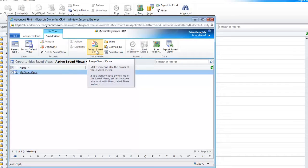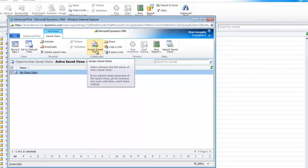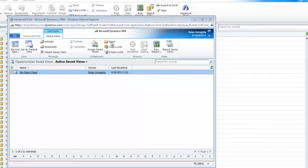Oftentimes, as a consultant, I'm working for organizations, and I will build a view and then give that to the administrator so that they have a basis from which to work or build additional Advanced Finds.